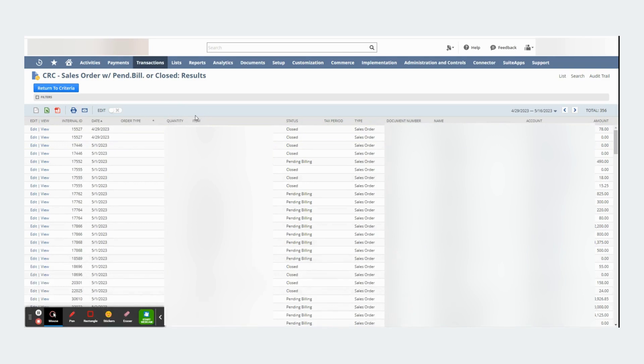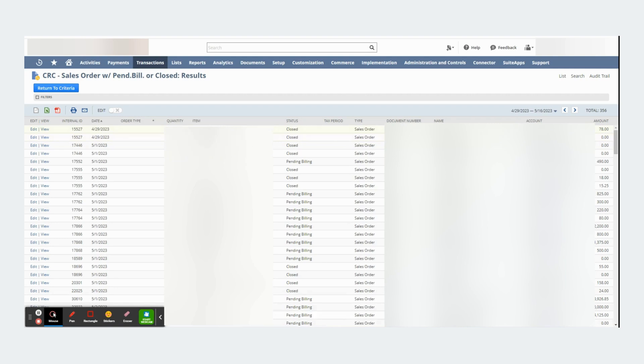This is another useful thing about not seeing header level information or mainline. By seeing line level data, I'm able to see the items and the quantities.